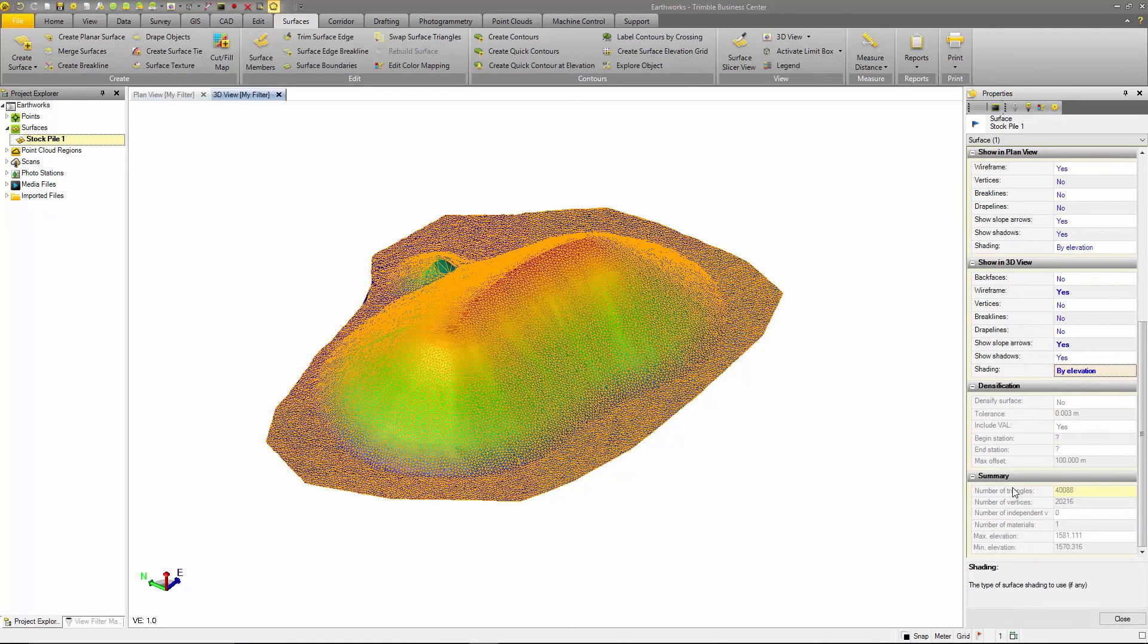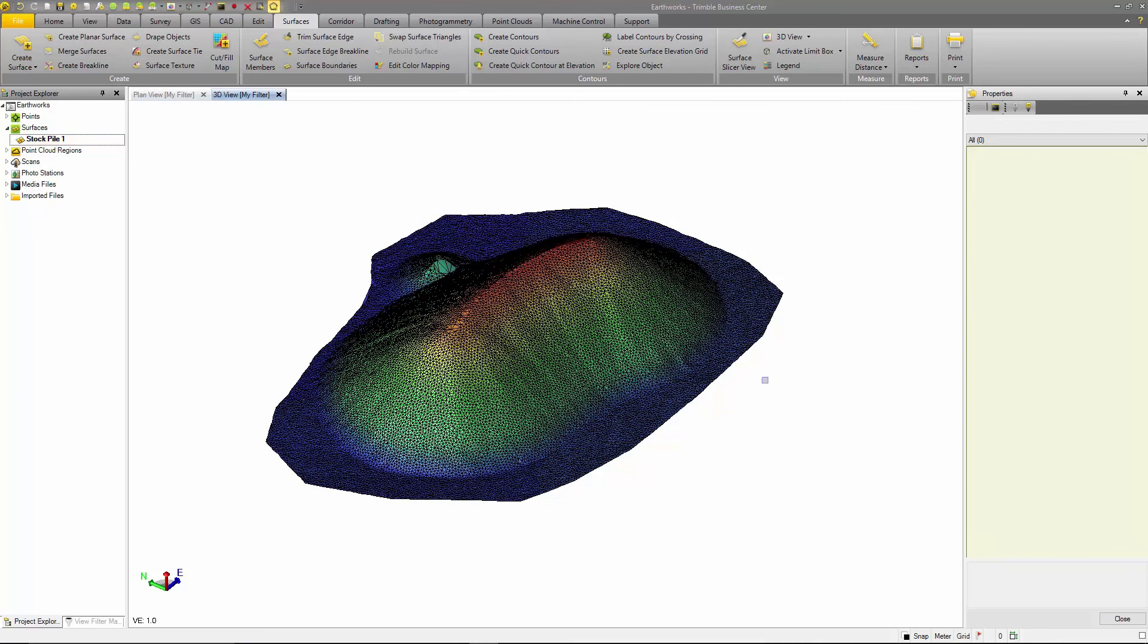The final two panes are in regards to densification and summary results. These will be covered in another tutorial video.